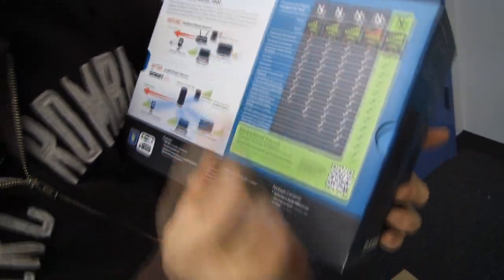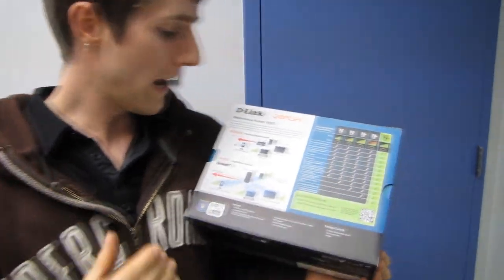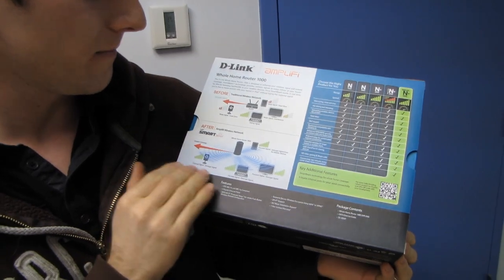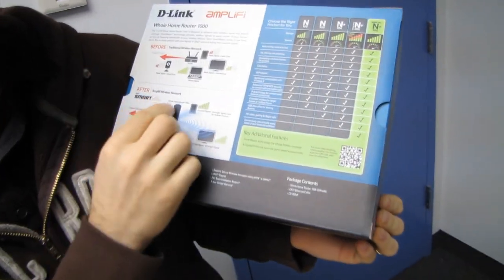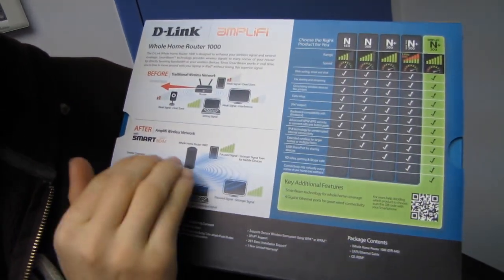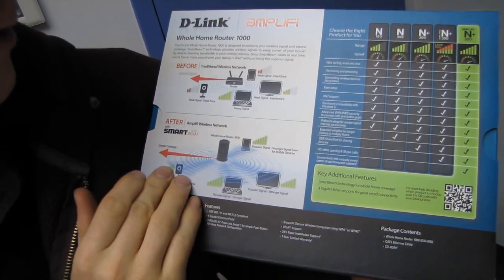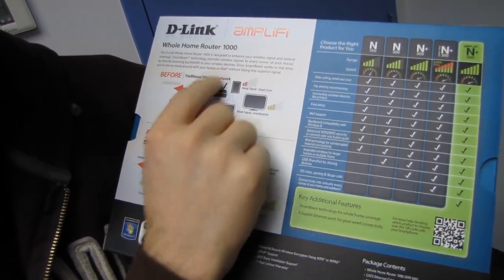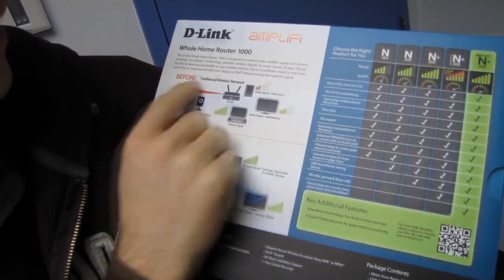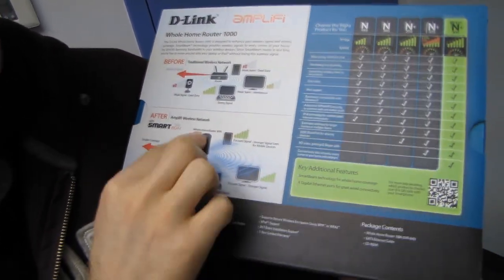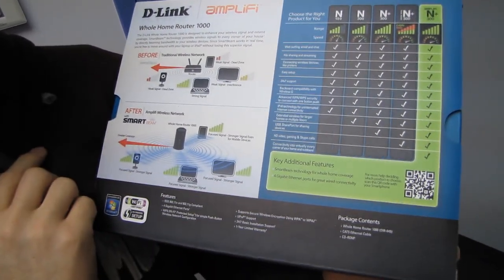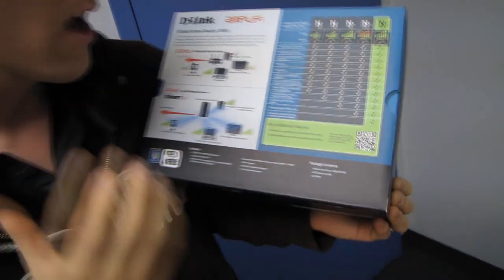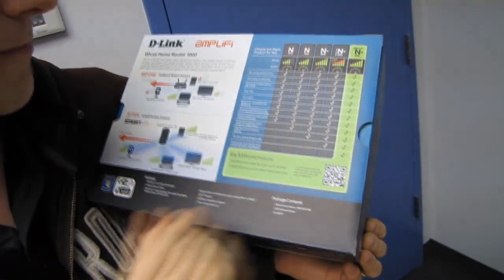My understanding of this is the router actually adapts where it is delivering the strongest signals by focusing the wireless antenna at your devices, rather than just having that general ho-hum coverage. It is sending focused signals to each of your wireless devices in order to get you essentially greater range.